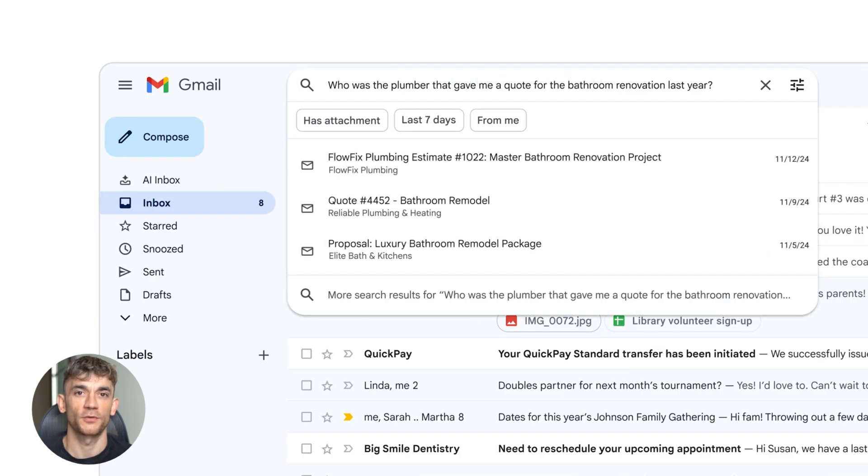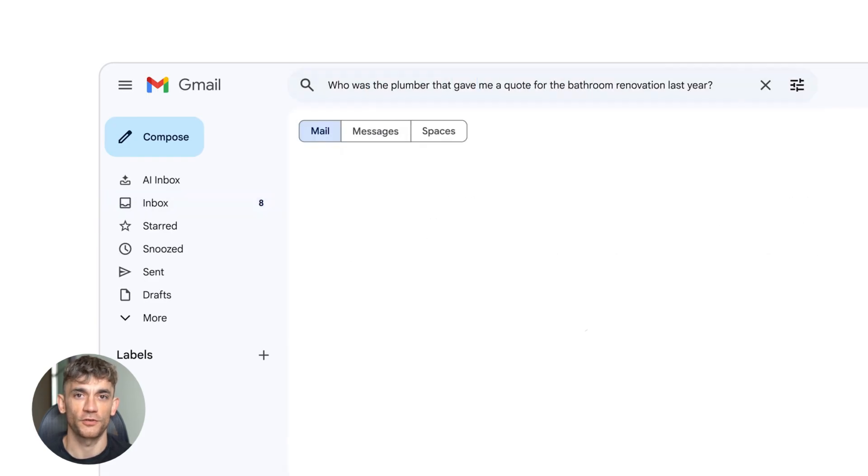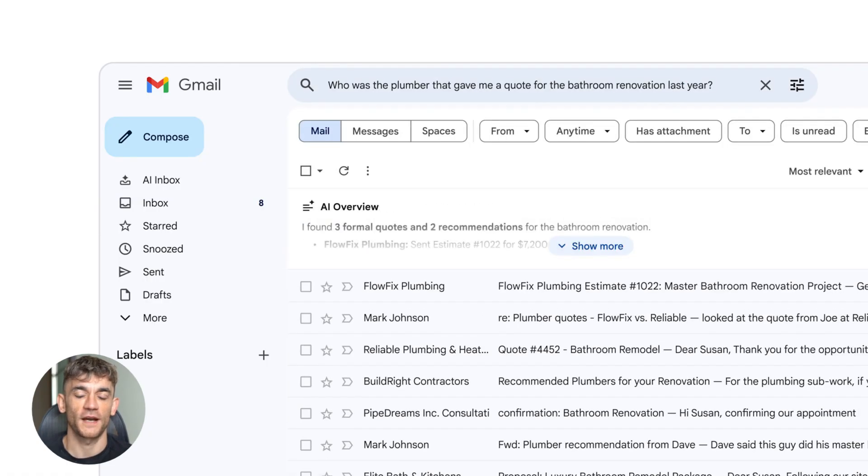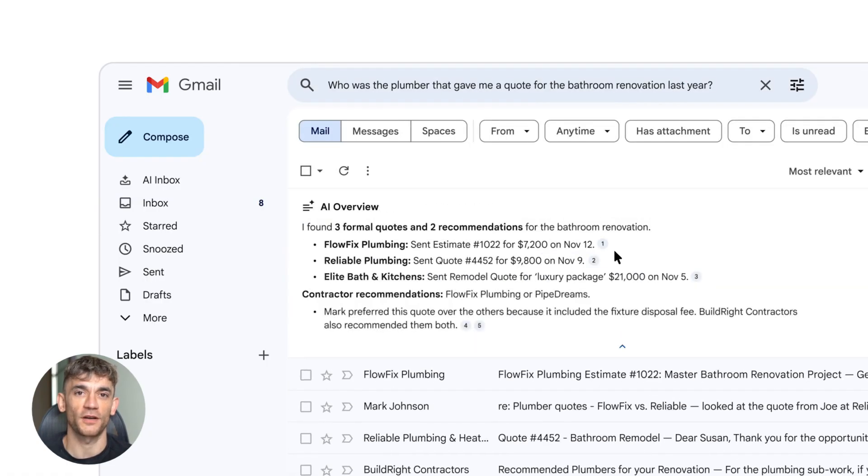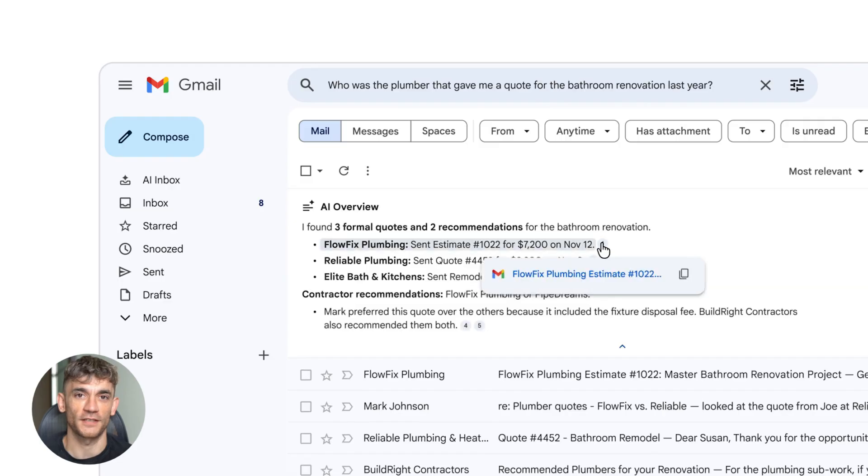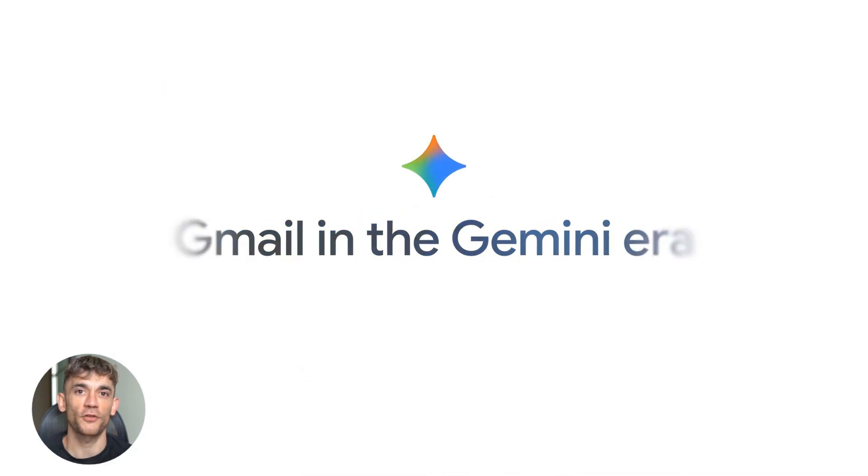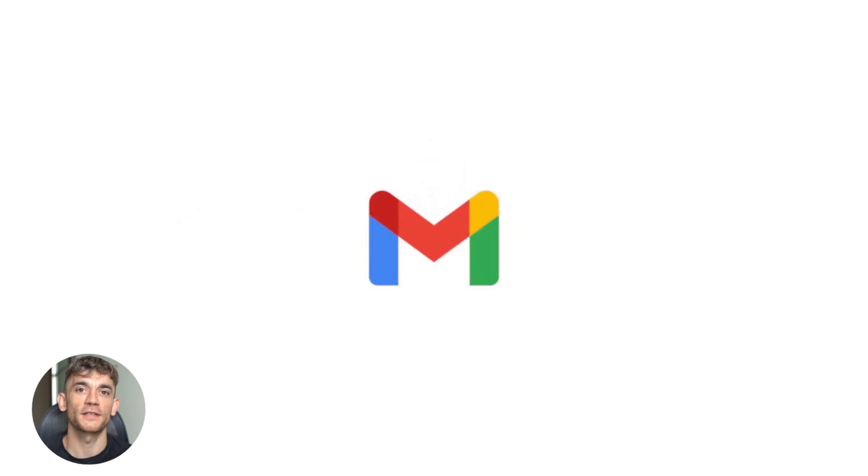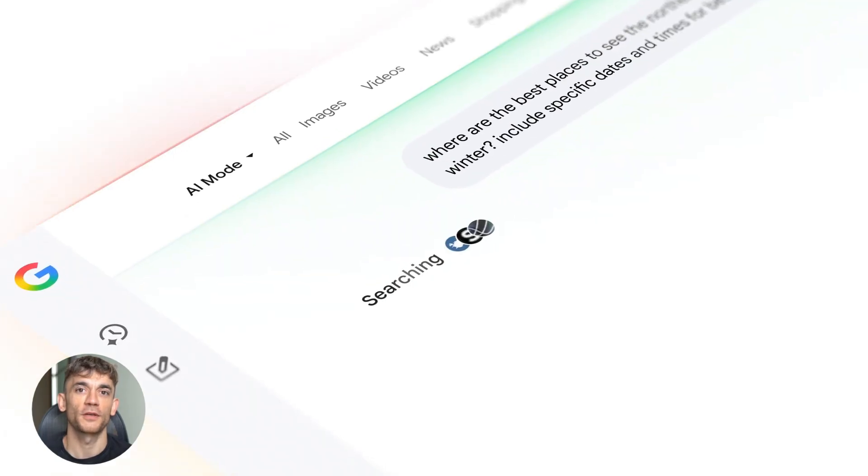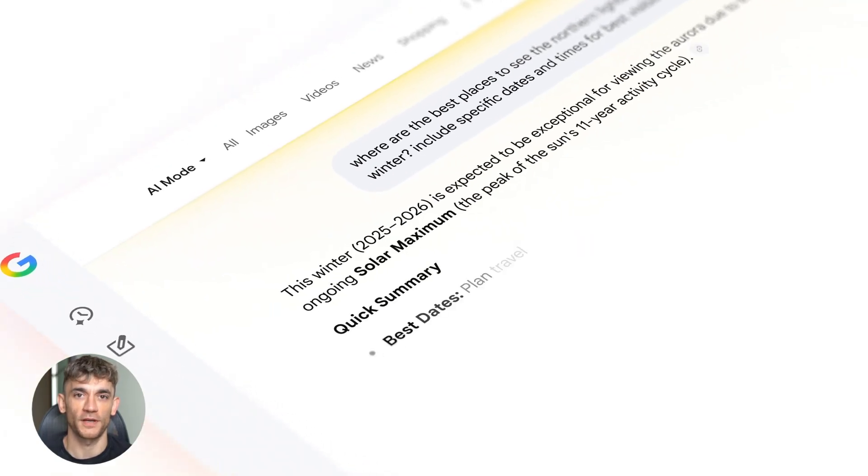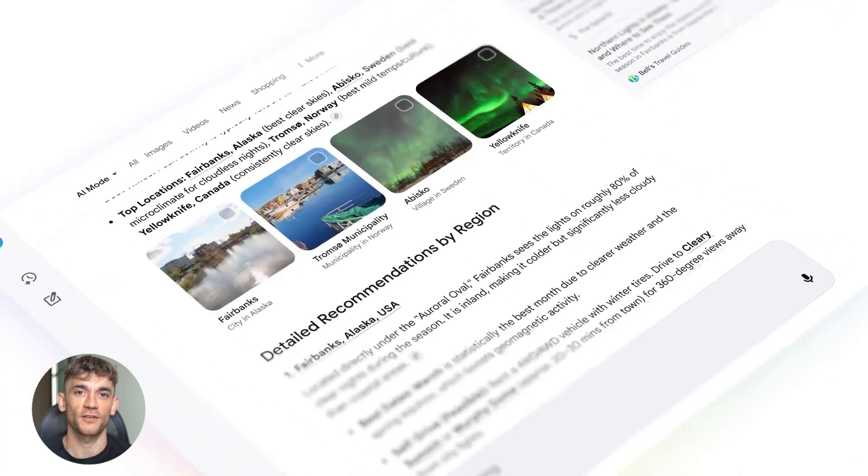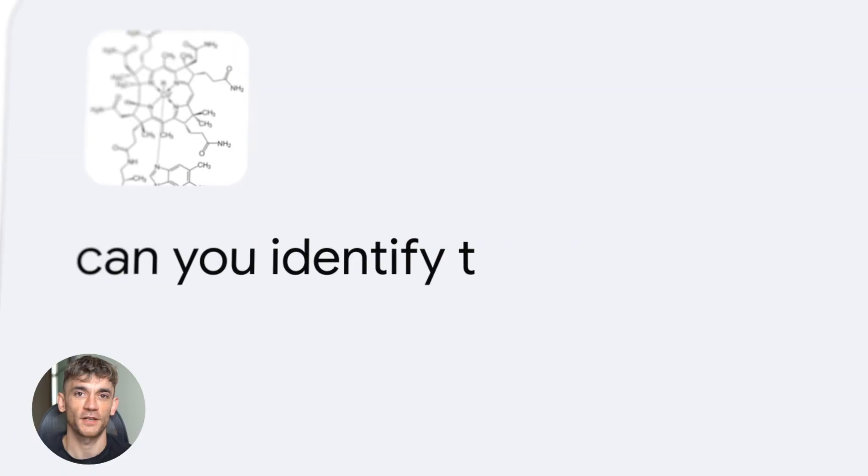The help me write feature pulling from other Google apps is genius. Right now, AI writing tools are generic. They don't know you. They don't know your context. Gmail will know both. It sees your calendar, your docs, your past conversations. It writes emails that sound like you and include the right information. No more copying and pasting. No more rewriting. Just natural personalized emails.